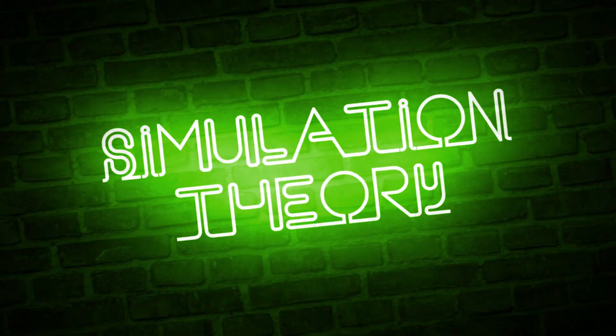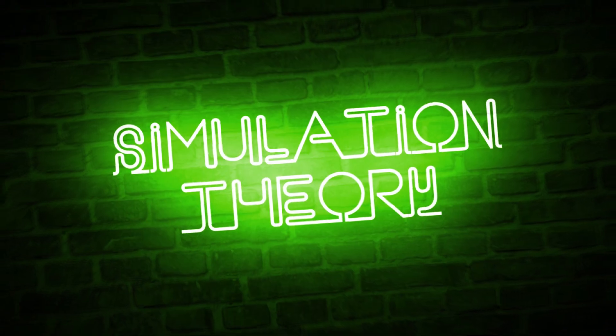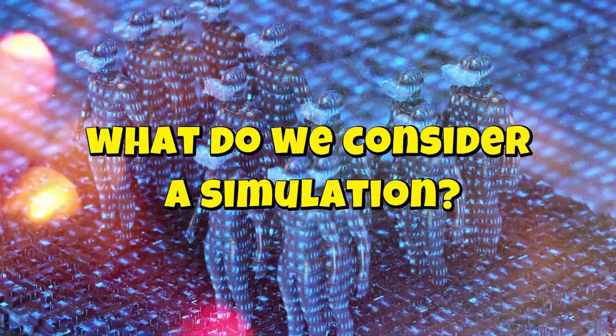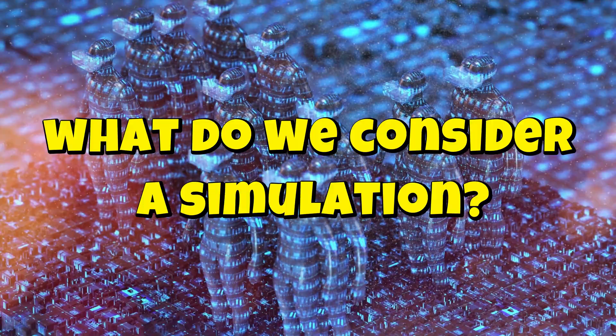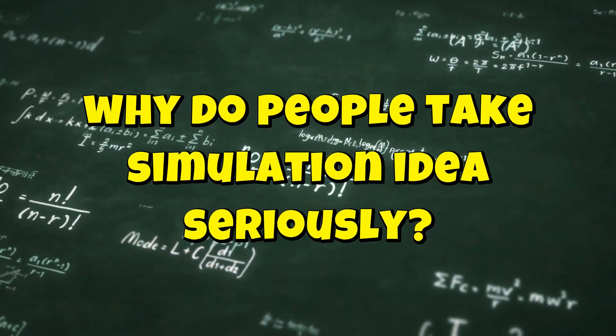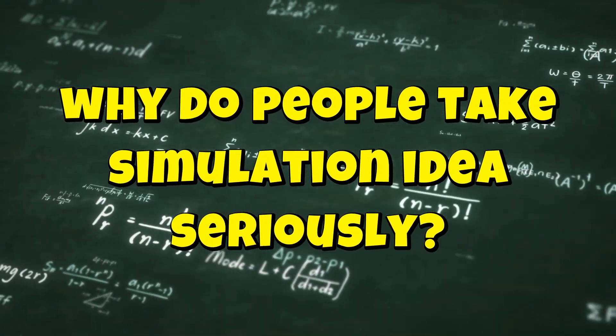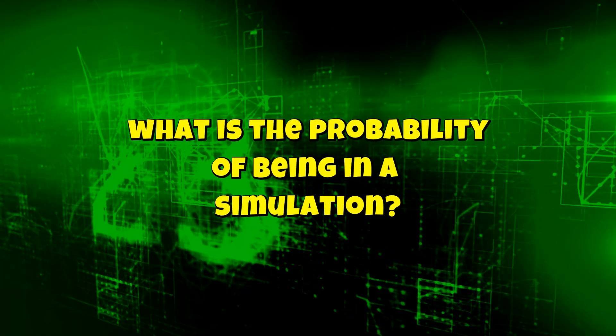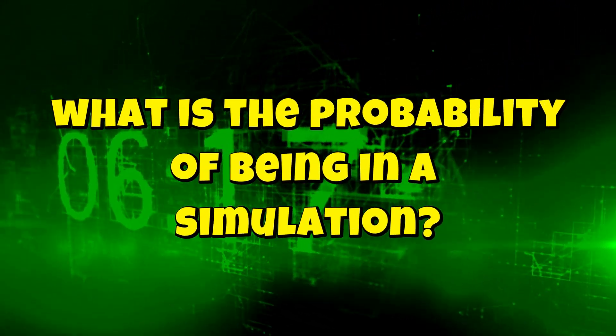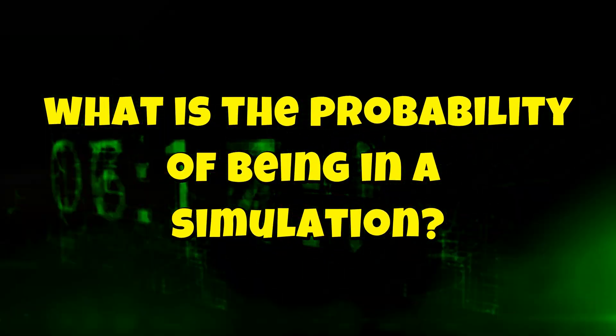In today's video we'll cover these key points: what do we consider a simulation, why do people take simulation ideas seriously, and what's the probability of being in a simulation.